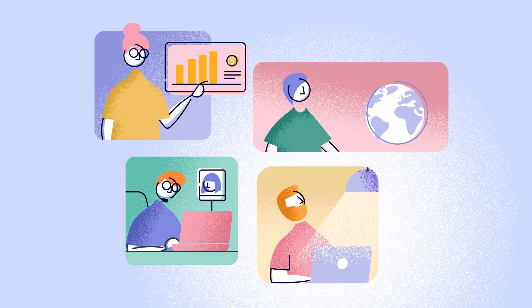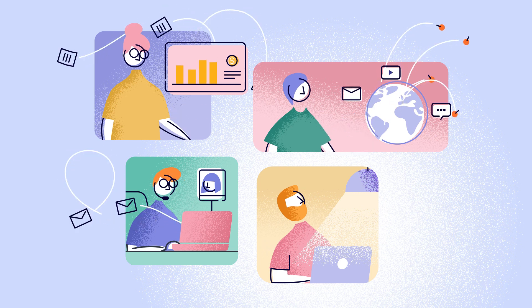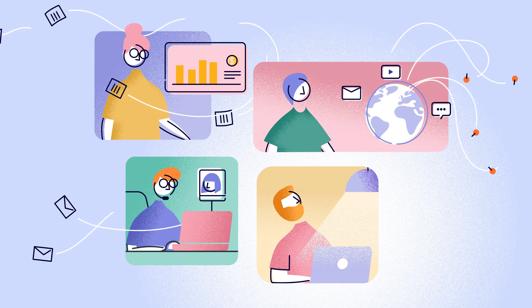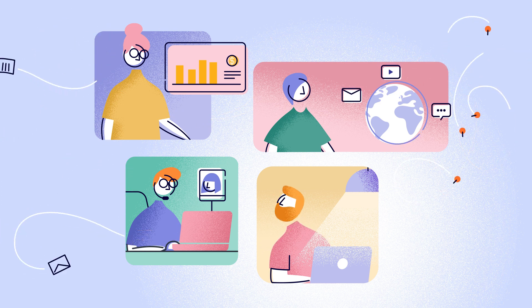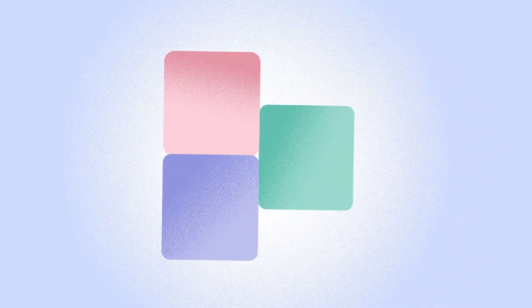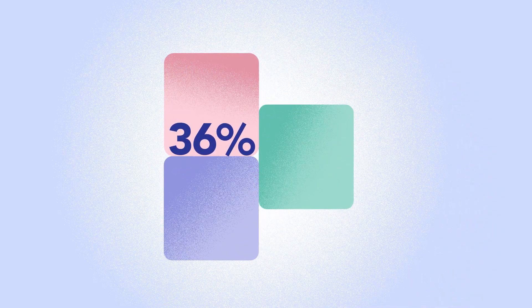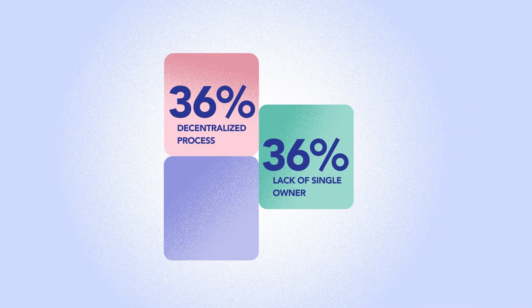And your teams are headed in different directions with endless disconnected processes and you have no insight into what's really working. You're not alone. More than one-third of organizations face these same roadblocks to scaling and optimizing their business internationally.